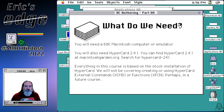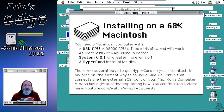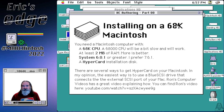Everything in this course is based on a stock installation of HyperCard. I'm not going to be covering things like XCMD, external commands and functions, or intense programming with extra add-ons. It's going to be straight up just HyperCard. To install it, you need a 68,000 CPU or better. 68,000 is going to be a little slow but it'll work. You need at least two megabytes of RAM — HyperCard out of the box uses one megabyte, but it really should be set to 1200 or 1500. Four megabytes would be better. You need System 6.0.1 or greater; I happen to use 7.6.1.